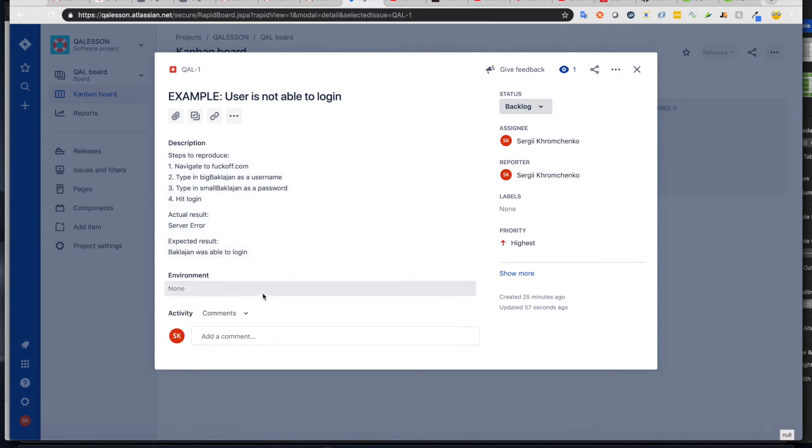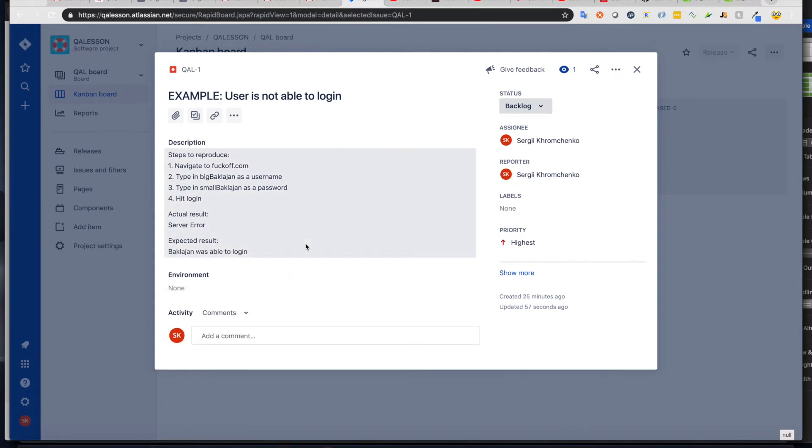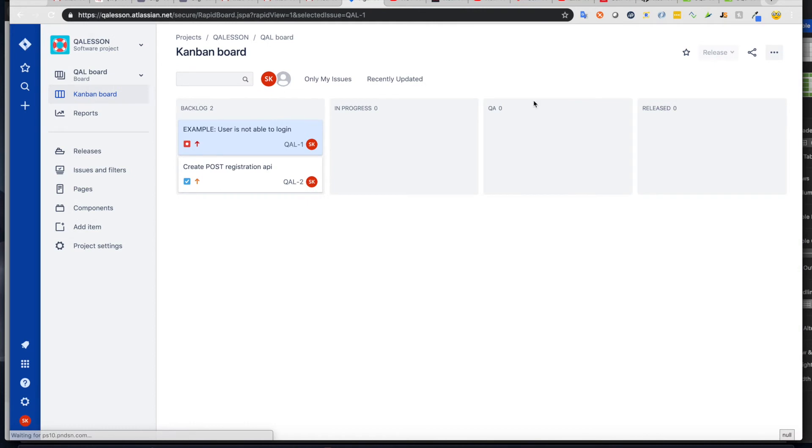Same thing here, except we can also add the environment, but in our case, we're not going to use it. So let's close it.